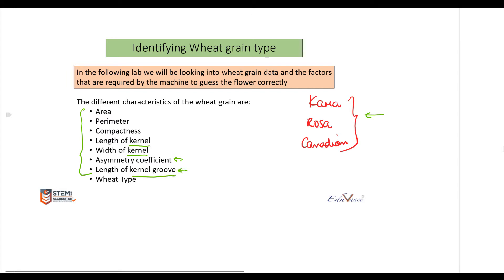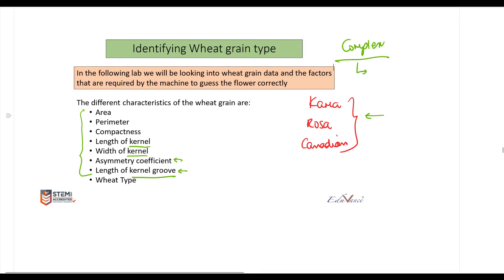There is also something called the asymmetry coefficient, which I'll explain, and the length of the kernel groove. This example will be a little more complex because it is a real-life example, so we will need to understand the parameters patiently. Let us look at what we mean by each of these parameters.